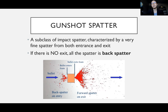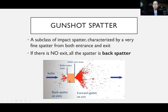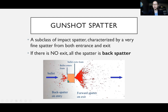Gunshot spatter is a subclass of impact spatter, typically characterized by very fine spatter coming from both the entry and exit wound. When a bullet enters and exits an individual, there's going to be forward spatter from the exit wound and back spatter coming back out through the entrance wound. If there's no exit wound — if the bullet stays inside — we won't see forward spatter; all we'll have is back spatter.